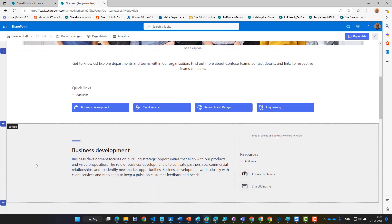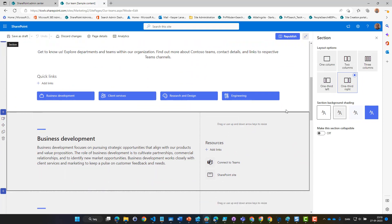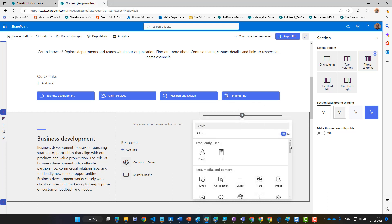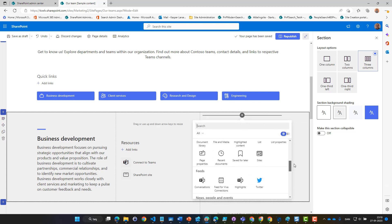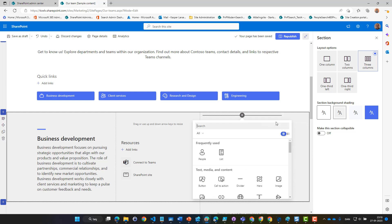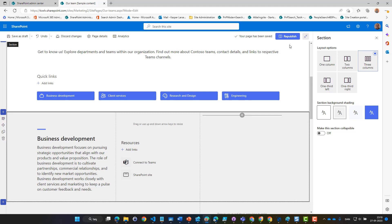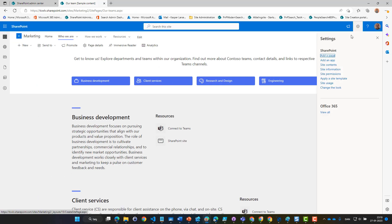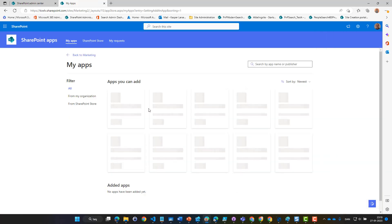So we can take this section, change it to a three-column setup and add a search result web part here. One thing that's pretty obvious is that if we go in here and have a look, there aren't any search result web parts. The reason is that we haven't added Modern Search to the site collection yet, so let's go do that.